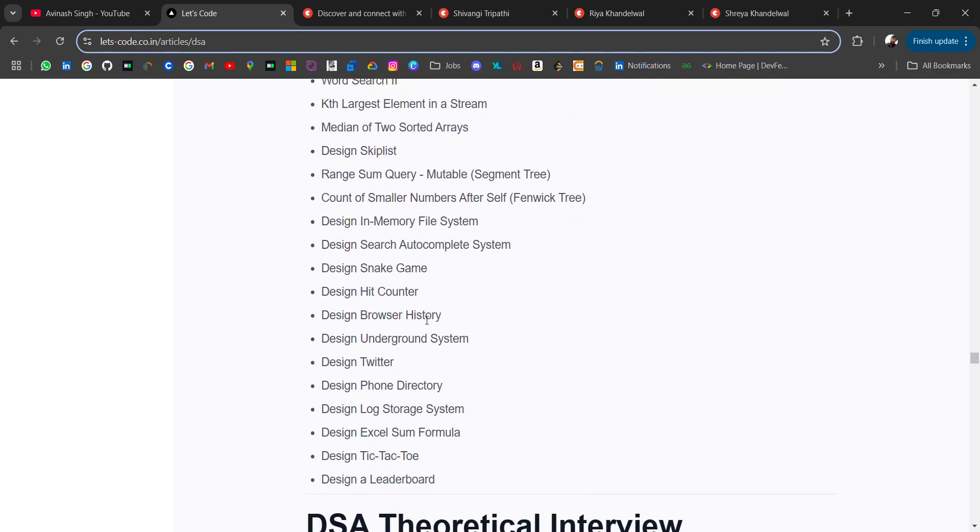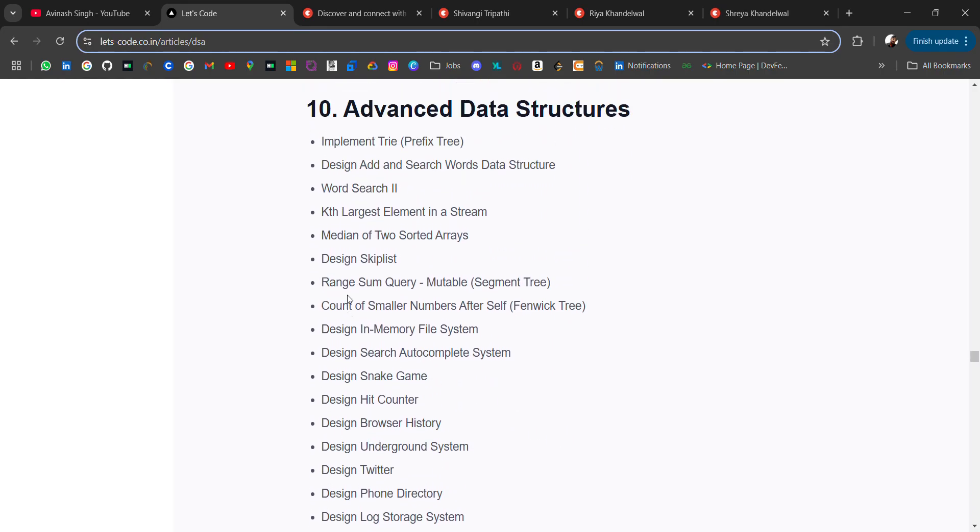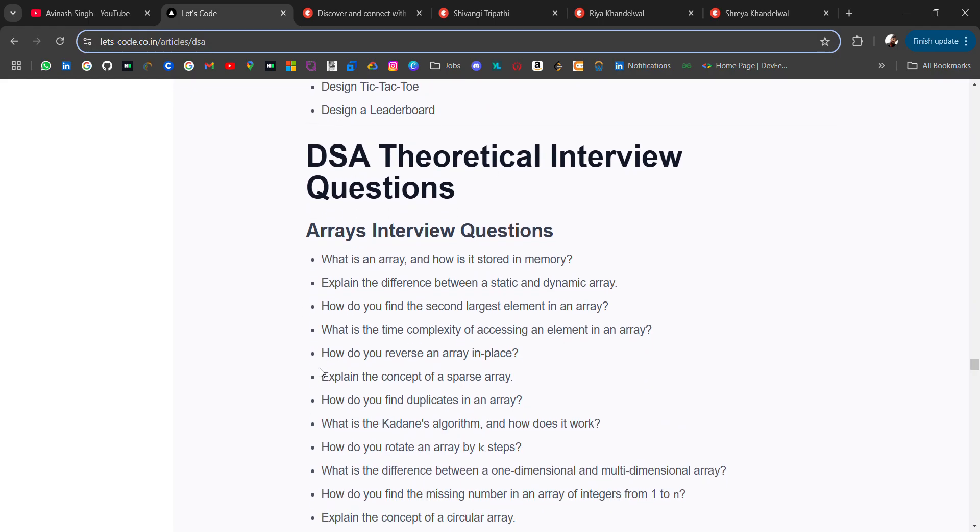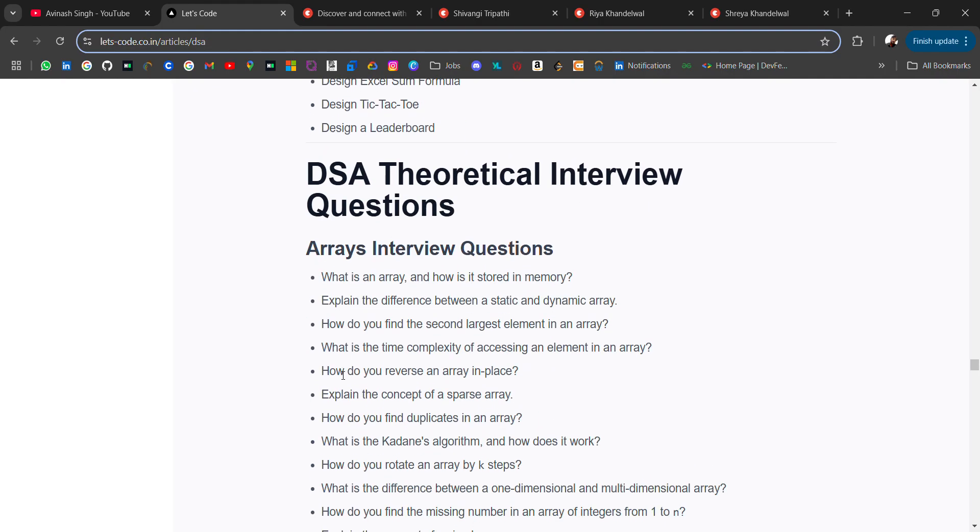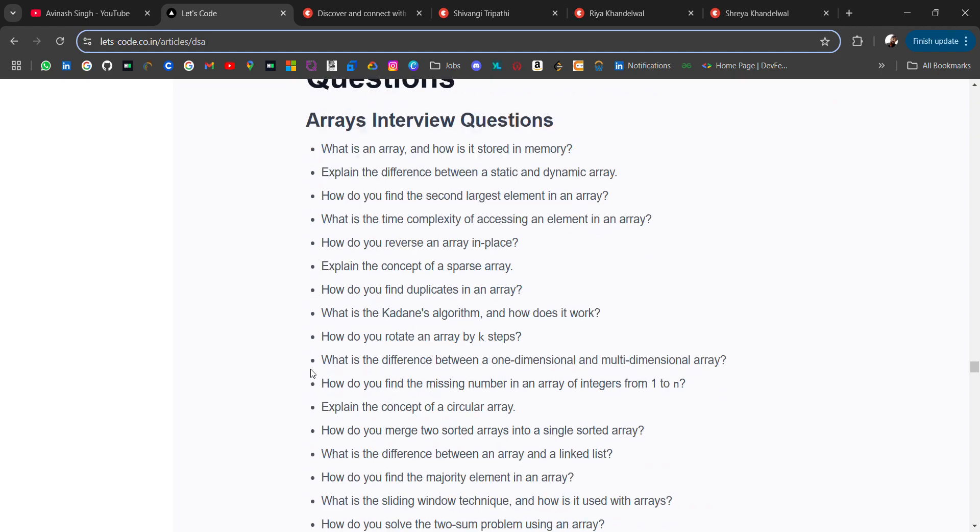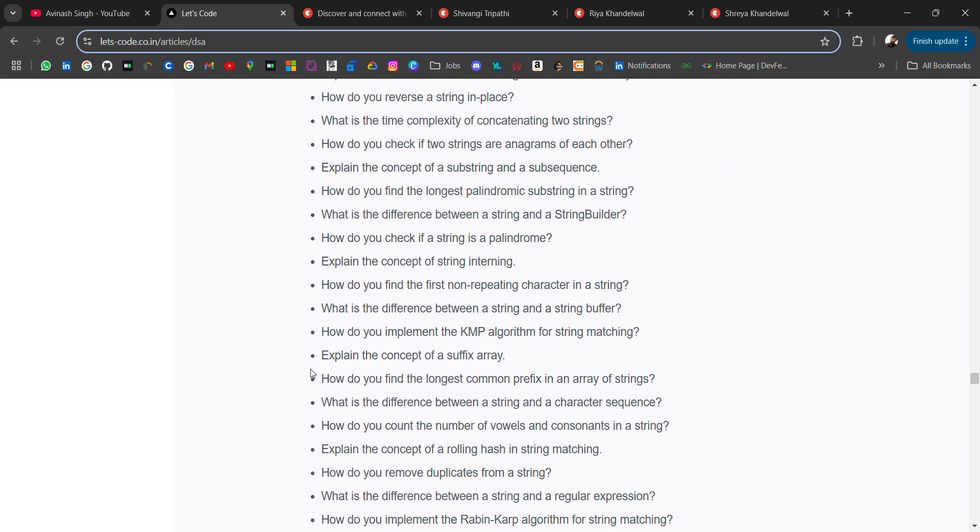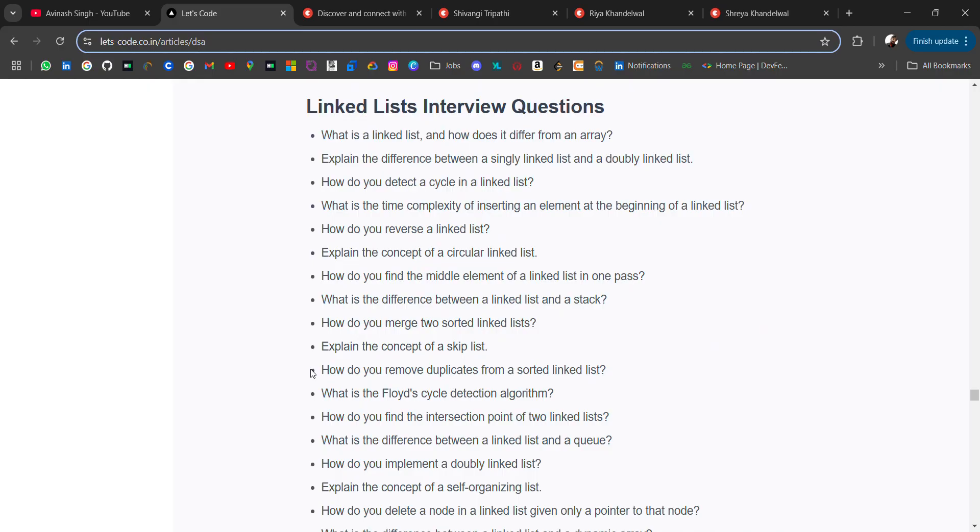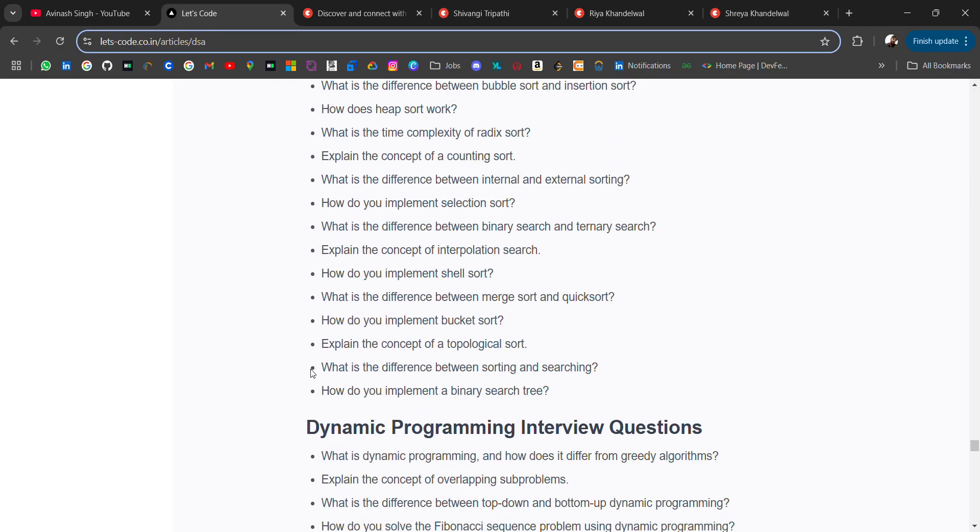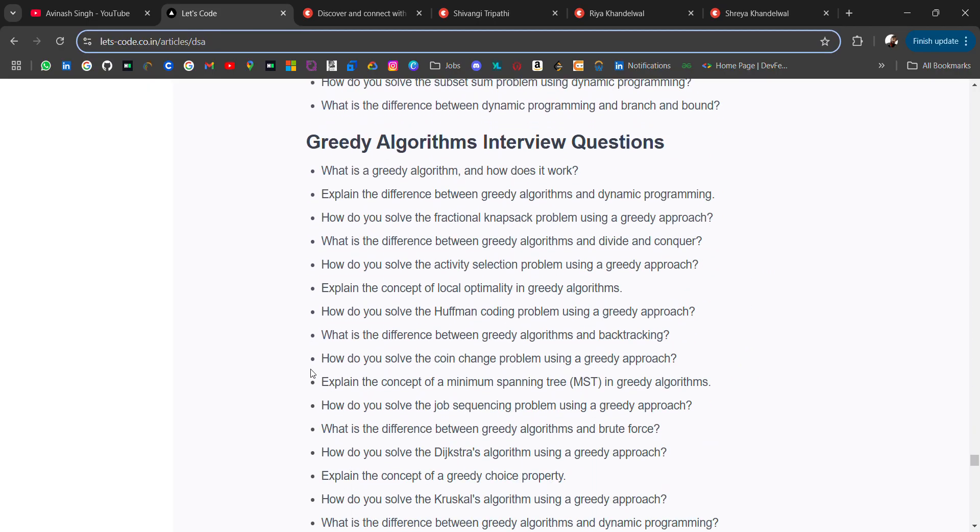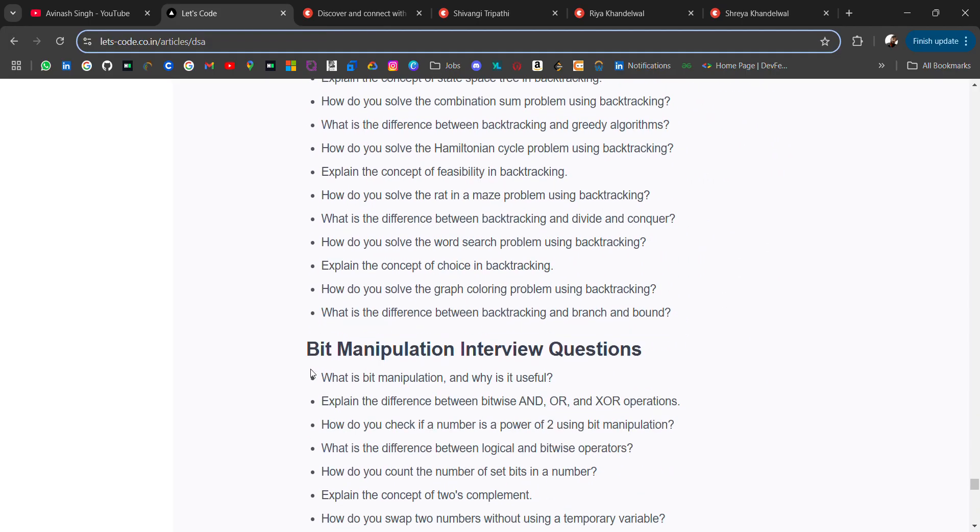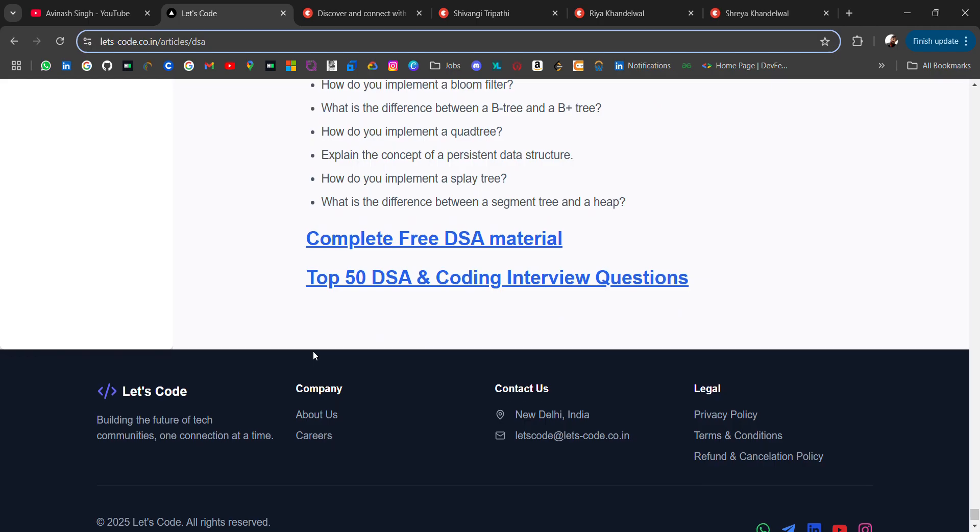Advanced data structures and at last I have added DSA theoretical interview questions. These are for coding rounds and these are for interviews where they ask questions theoretically. You should also prepare for theoretical questions. For every topic I have added at least 20 questions. And at last I have added a complete free DSA material in a single PDF.